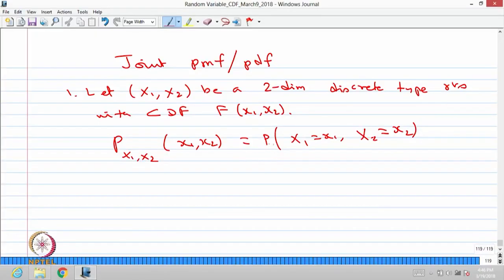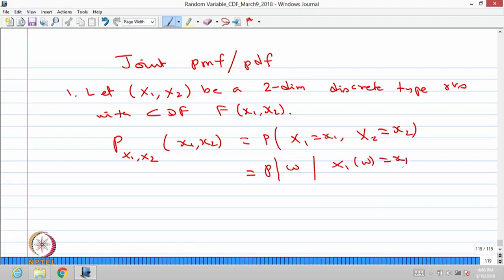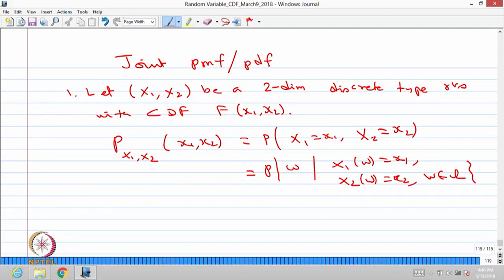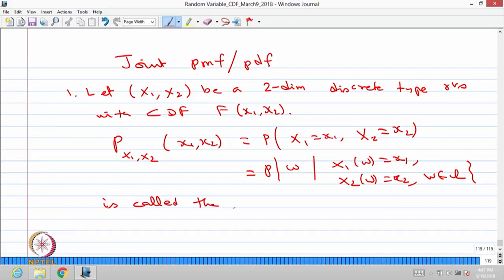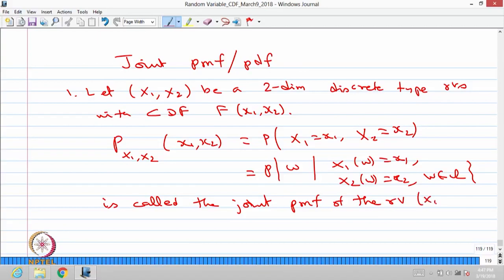Put together, this is the probability that X1 takes a value small x1 and X2 takes a value small x2. This is the probability of the collection of outcomes w such that X1(w) equals x1 and X2(w) equals x2, where w belongs to omega. This is a collection of positive outcomes satisfying this event, and its probability is called the joint probability mass function of the random variable X1, X2.